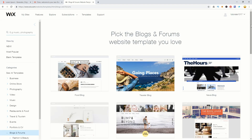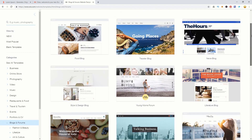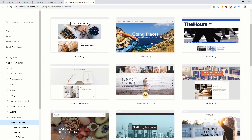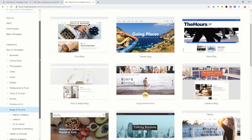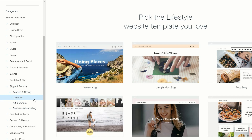Choosing a template is the more traditional way to start a website, and because it's a template you get to see exactly what you're going to get before you click the button. There are various categories including business, online store, photography, video, music, design, restaurants and food, travel and tourism, and blogs and forums. We've gone with blogs and forums.